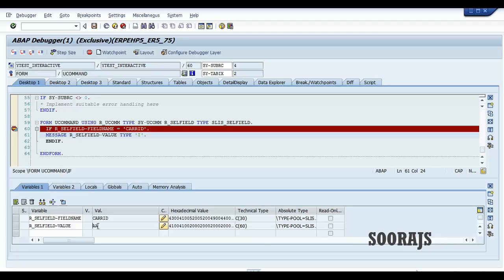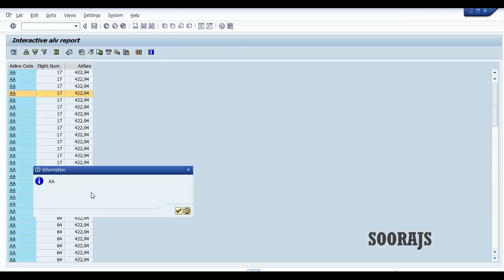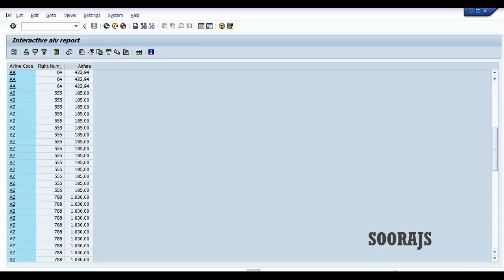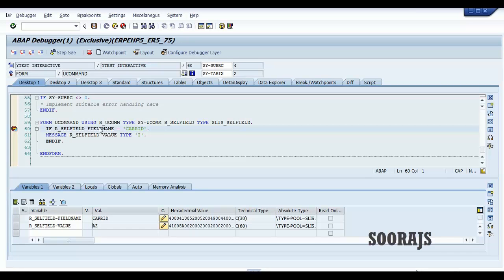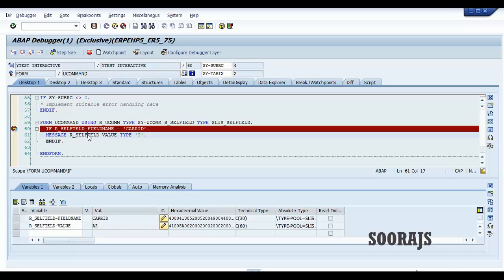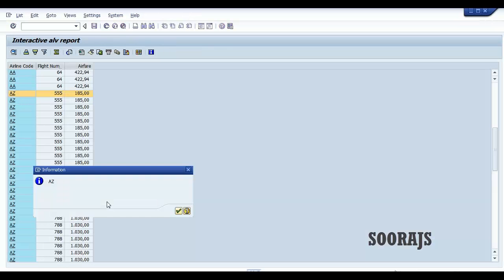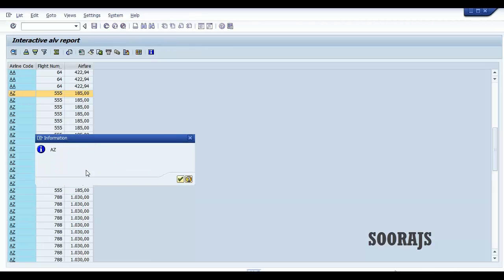If I press F8, you can see the popup information message is displayed with the selected record 'AA'. Suppose I click on another record — 'AZ' — it again comes here and you can see the value is 'AZ'. So this is a very simple interactive ALV report in SAP ABAP using the function module reuse ALV grid display.